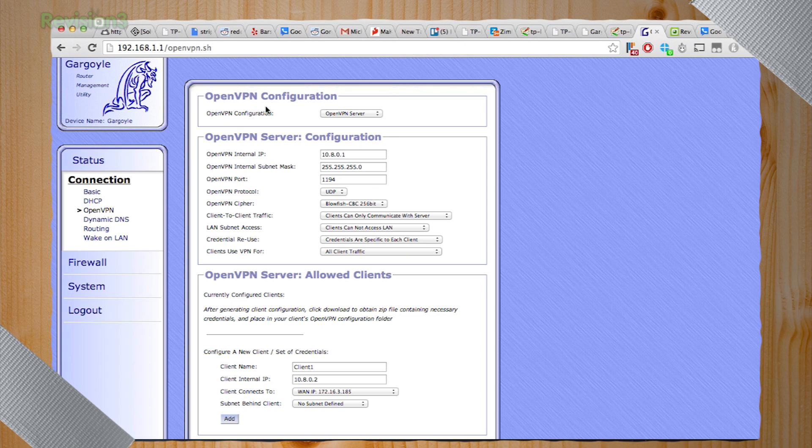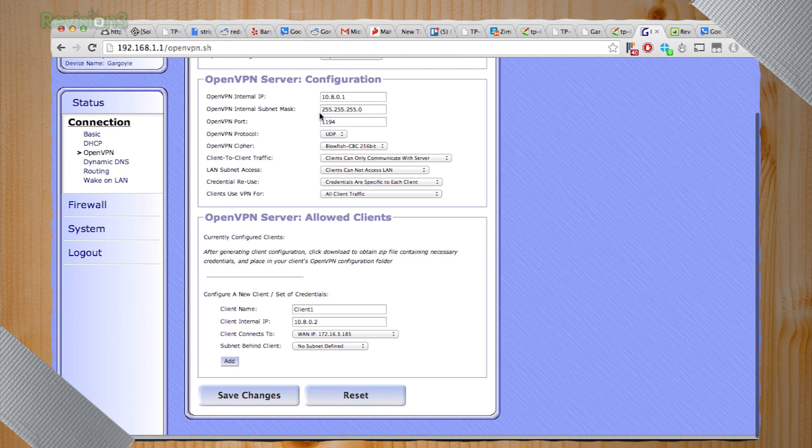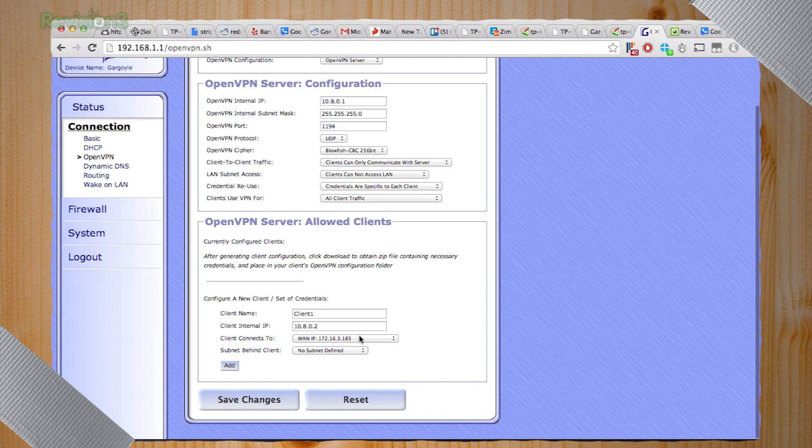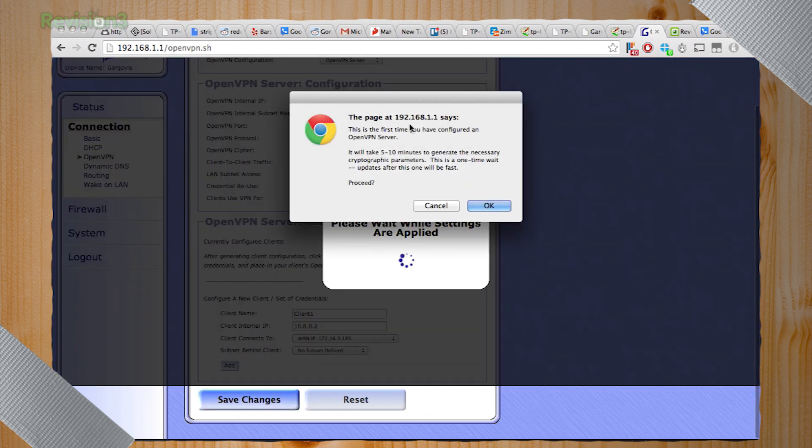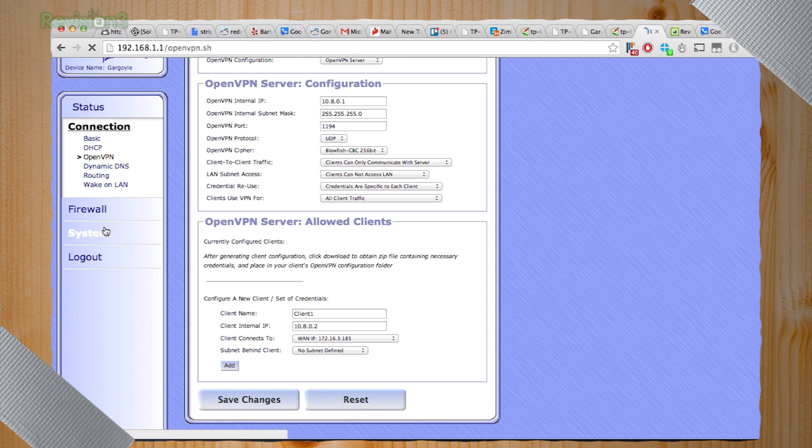This is what I really love about Gargoyle is everything's so simple that it has everything pretty much filled out for you, and then it even tells you the IP that you need to connect to. So we won't enable it right now because it takes 5 to 10 minutes to create the first cipher key. But in theory, it'll work and it'll be super easy.